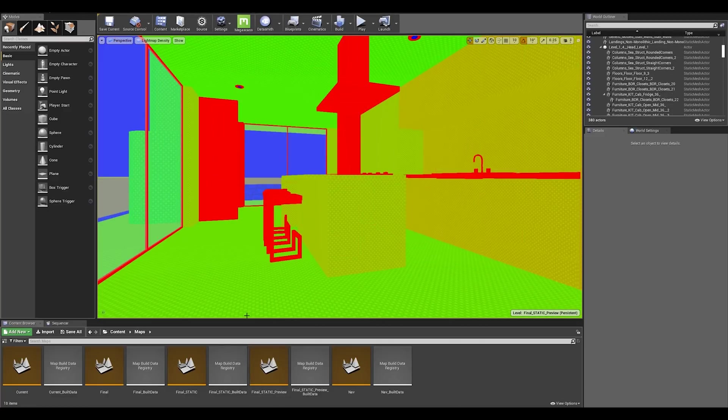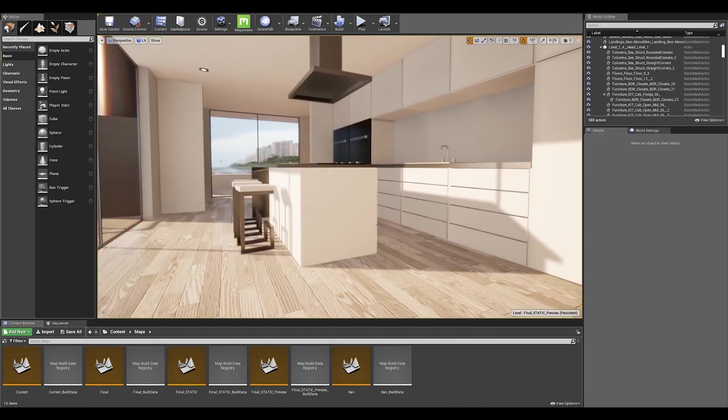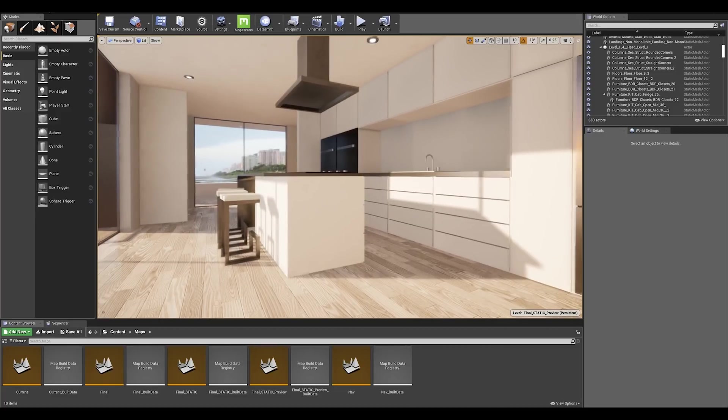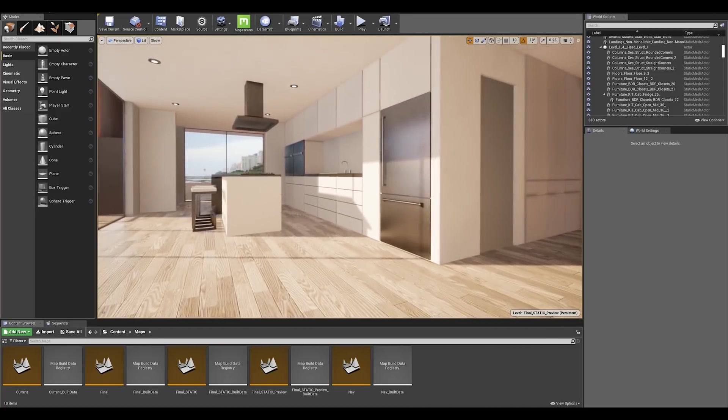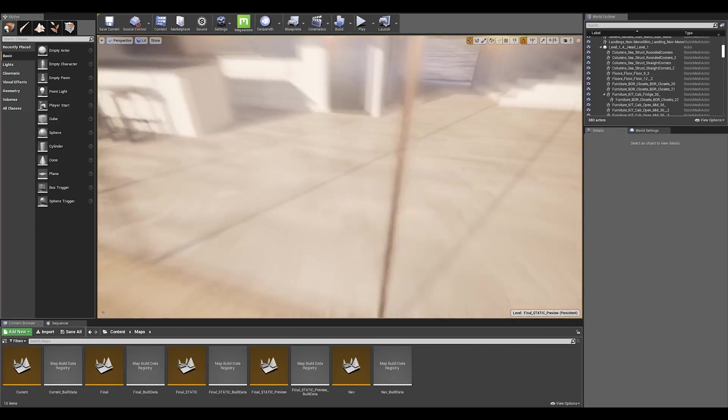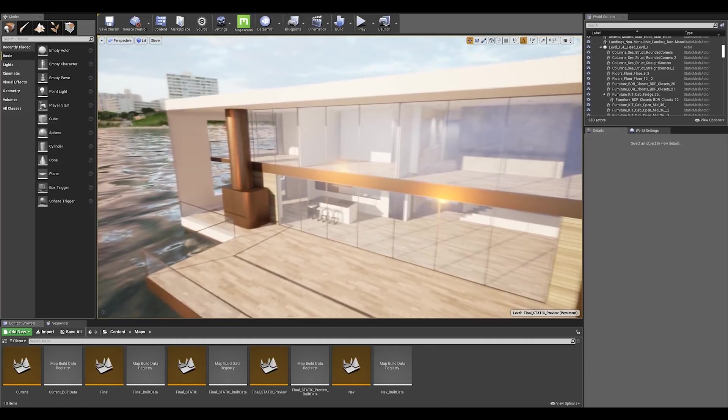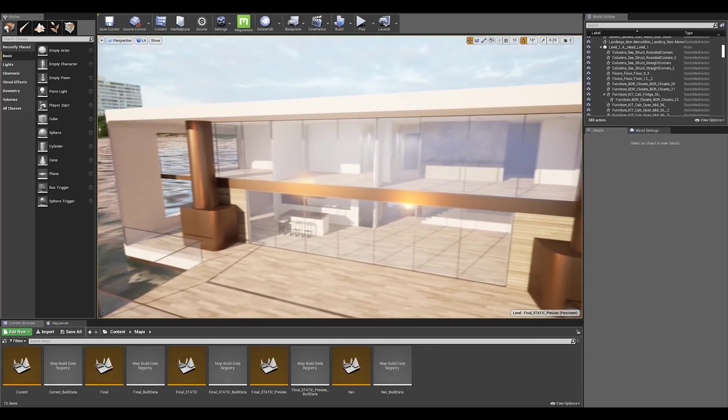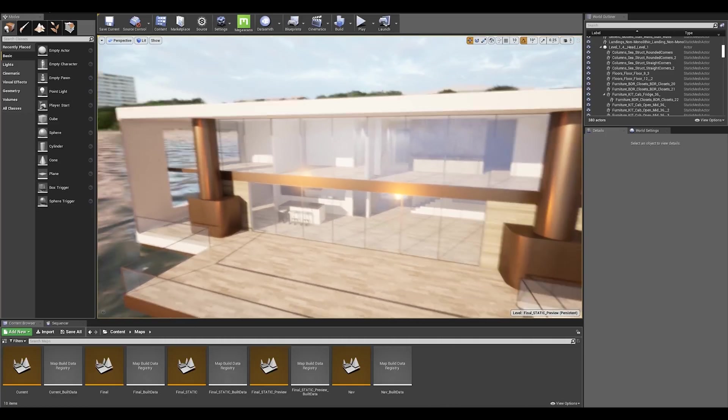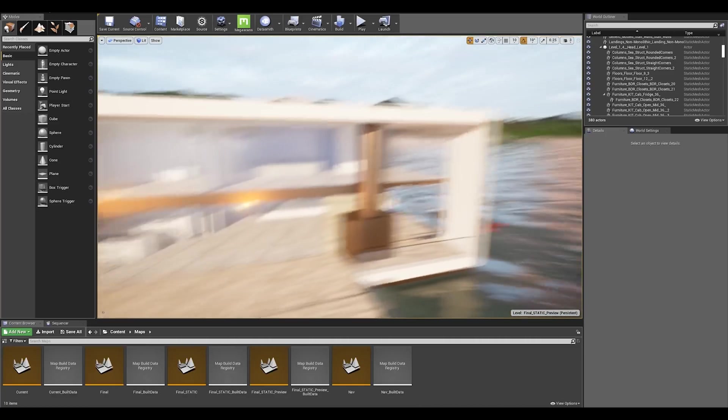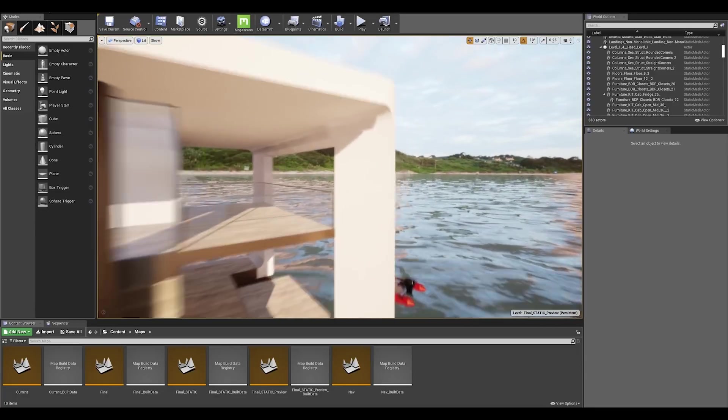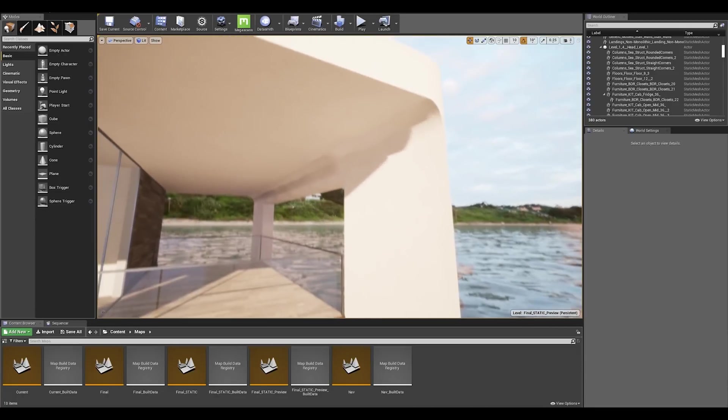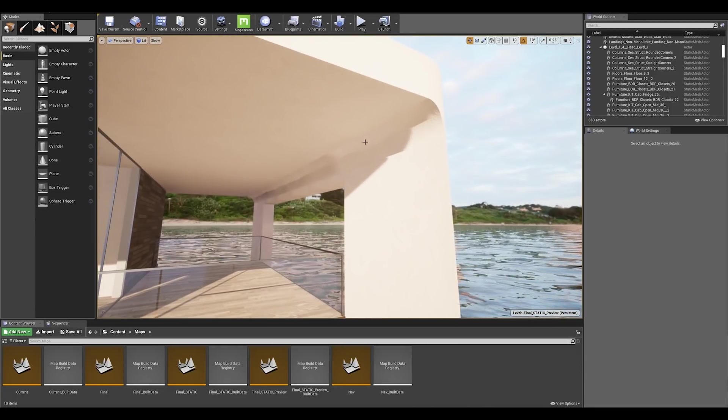I'm going to switch to my lit mode and as you can see we have some decent values in the interior. Let's check the exterior. The exterior lighting doesn't seem too bad.